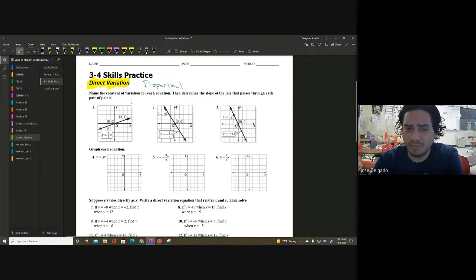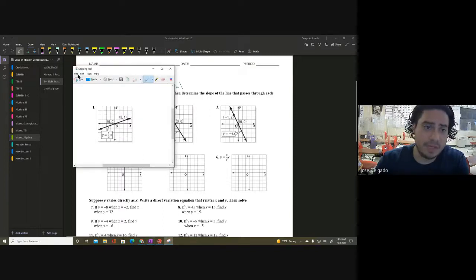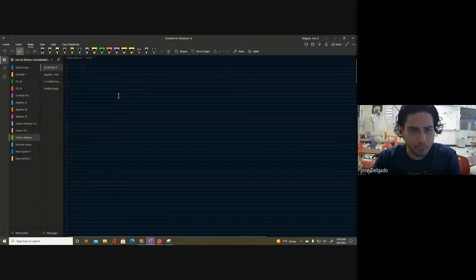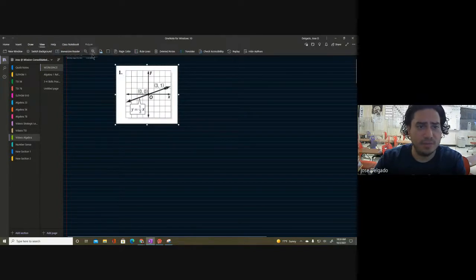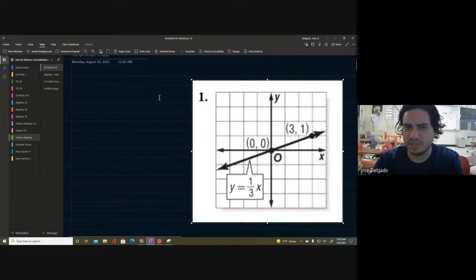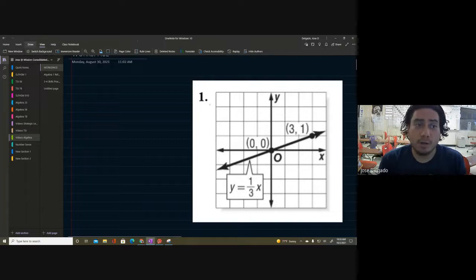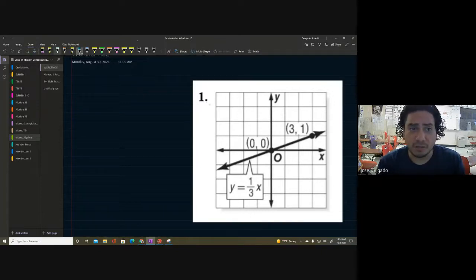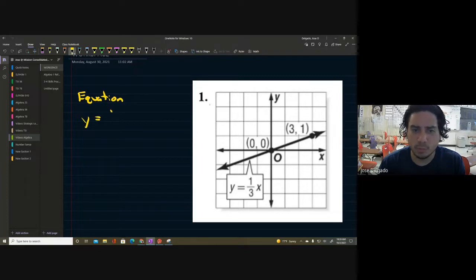This problem says: name the constant variation for each equation, then determine the slope of the line that passes through each pair of points. I already have it snipped and I've pasted it in my workspace. Let me go ahead and zoom in a little bit. We got ourselves this problem here. We should all be able to identify the equation already in this problem. The equation is y equals one-third x.